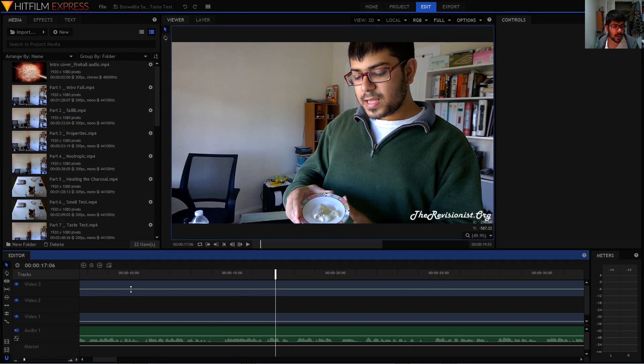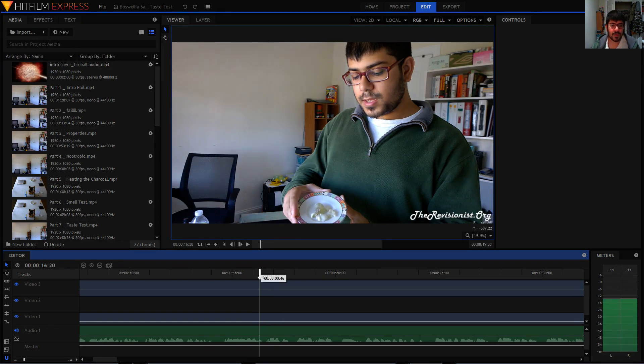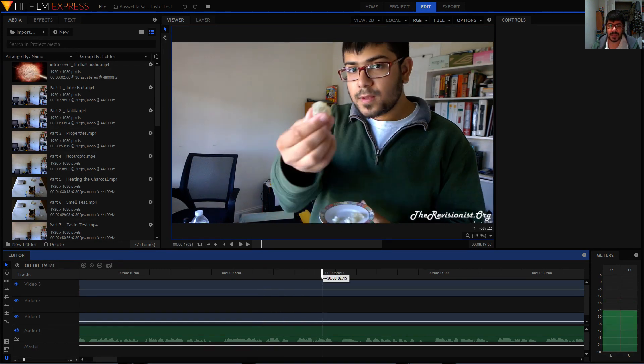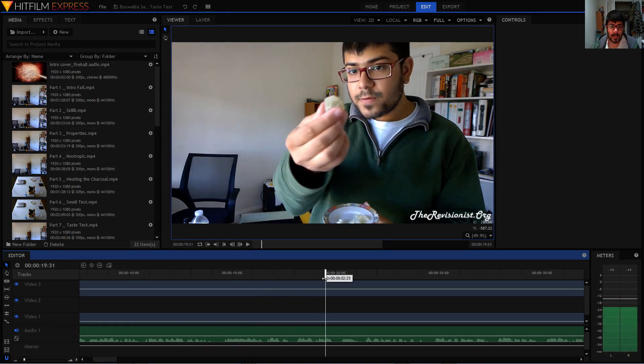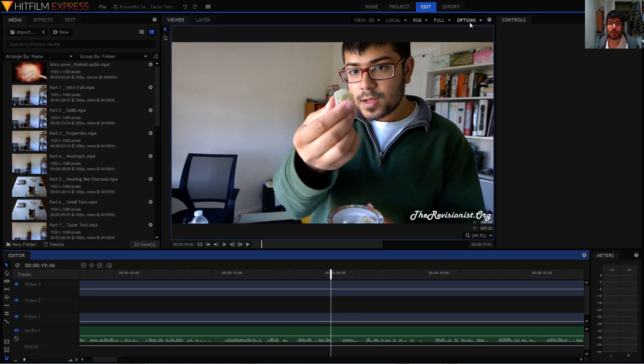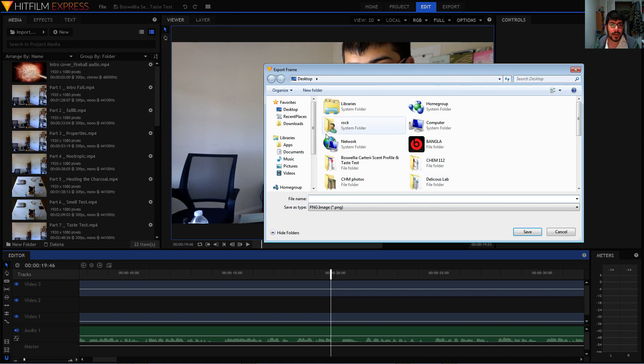Perhaps this one - let's say it's this one. The next thing you want to do is go to where it says Options, left-click Options, go down to where it says Export Frame. It'll give you a menu where you can go ahead and name the file whatever you want.